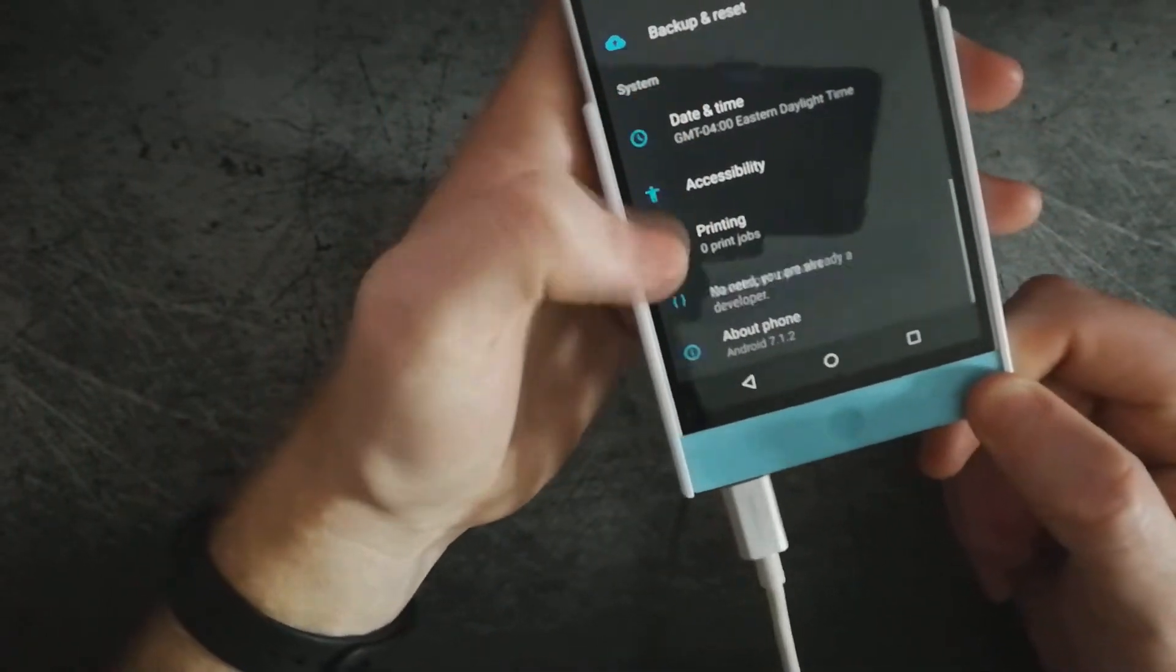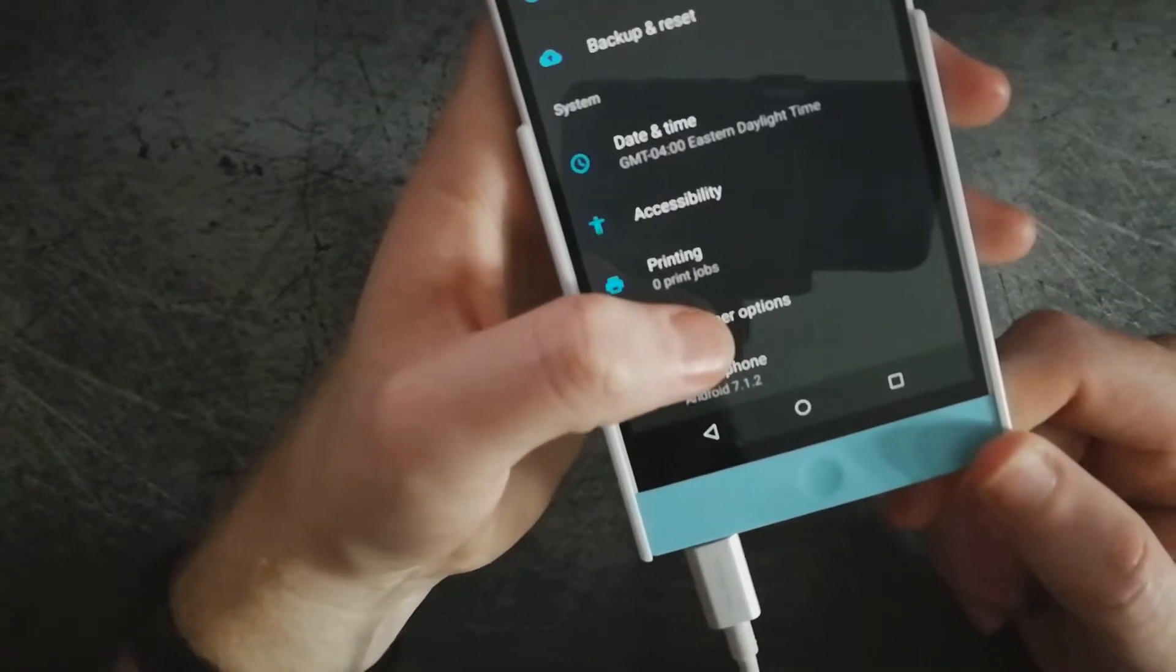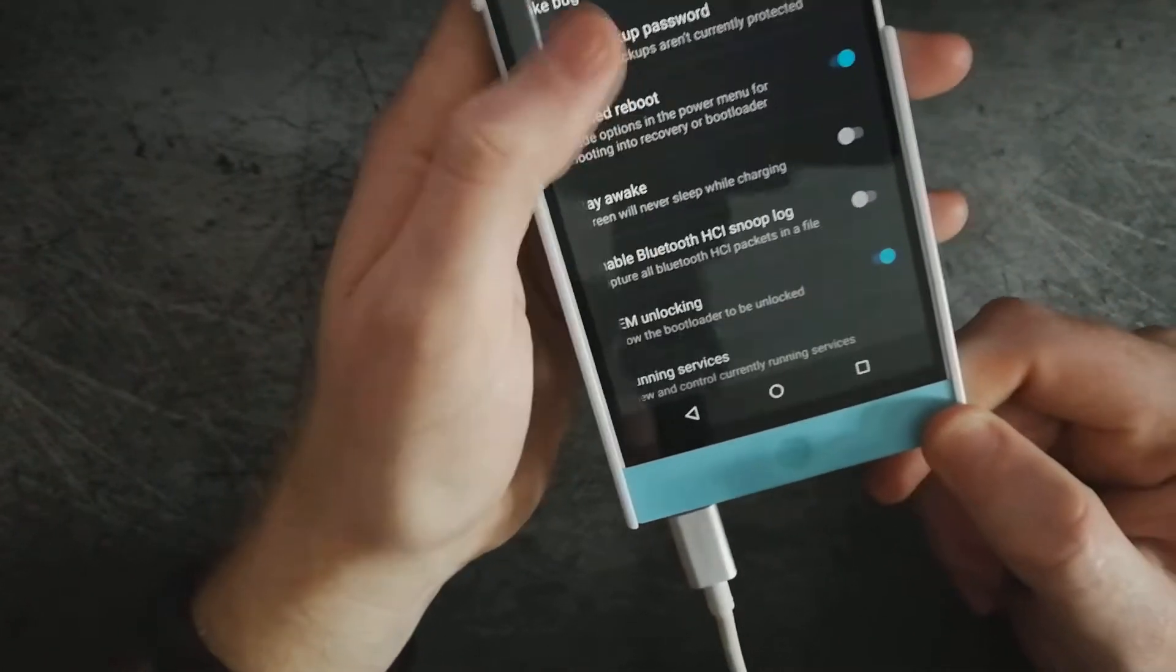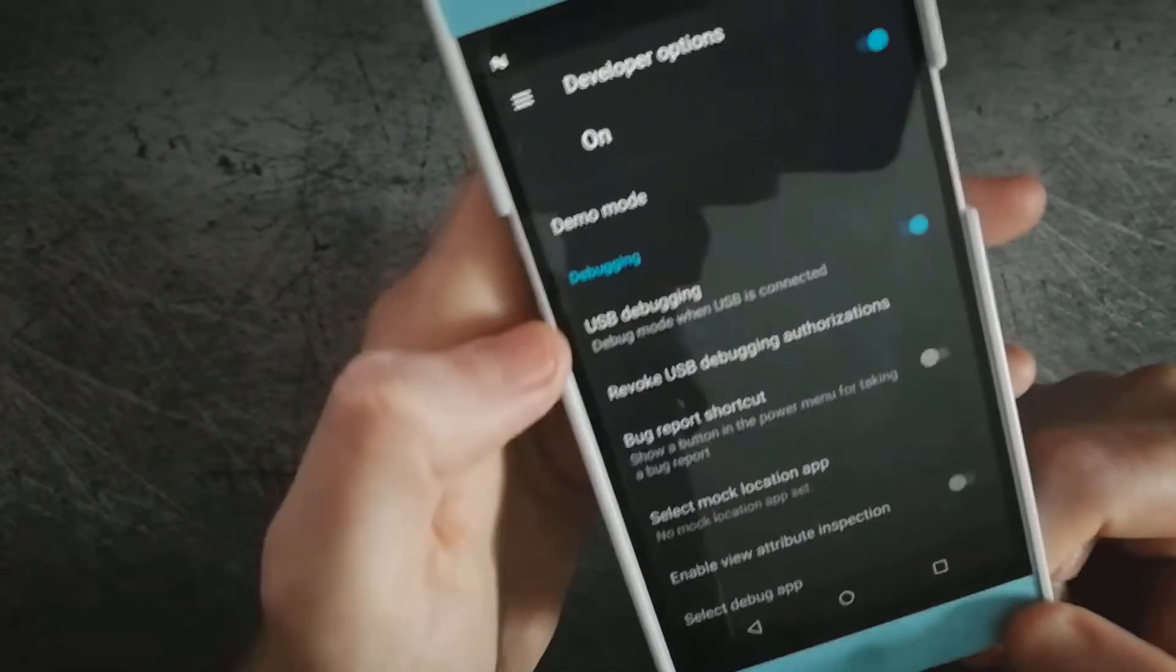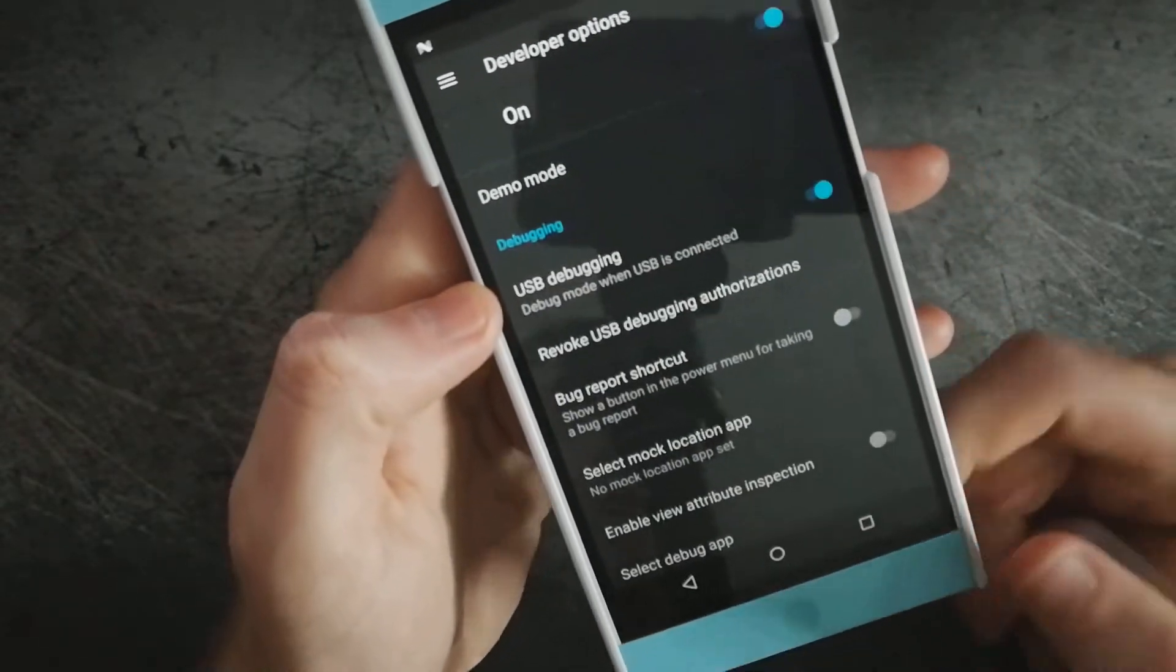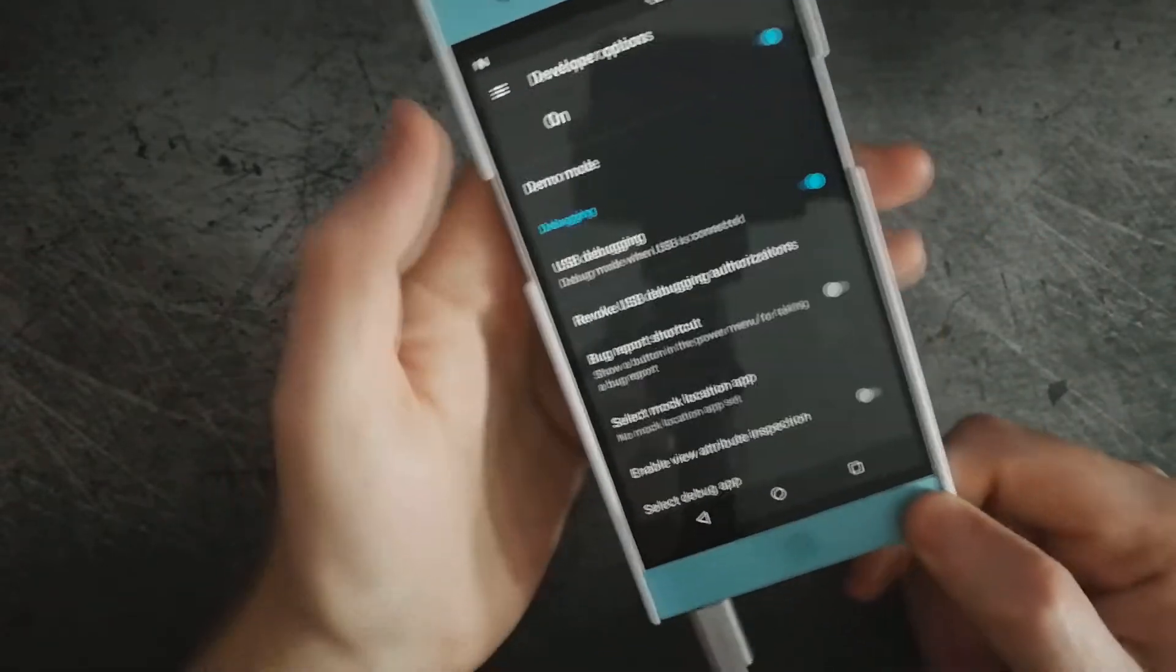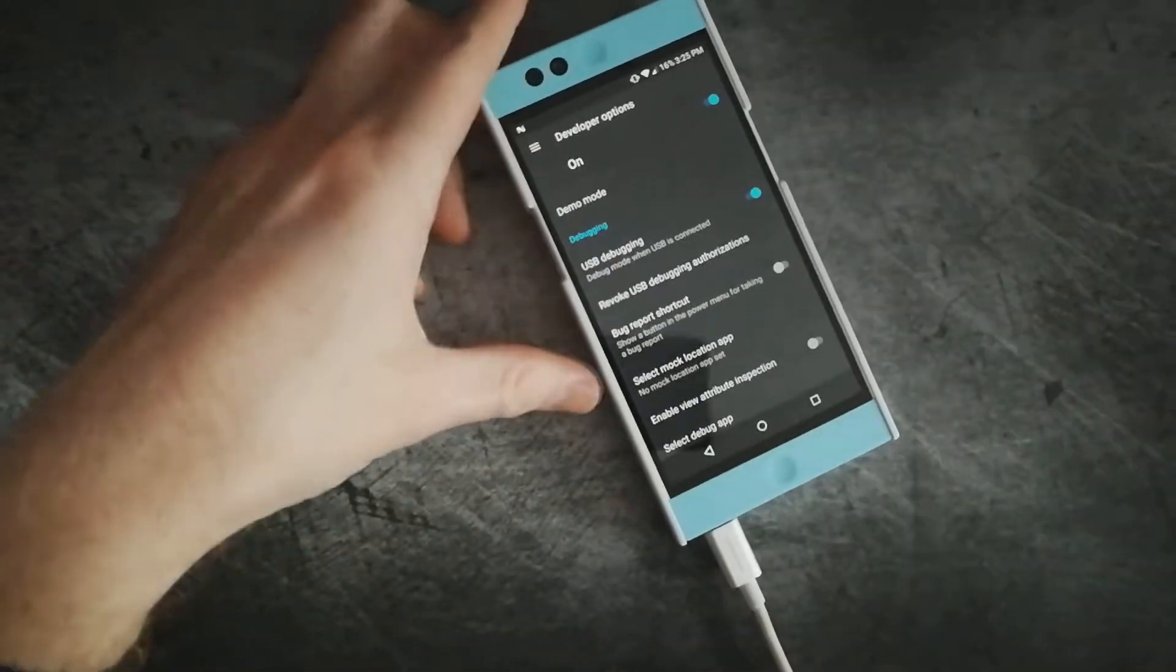Go back and then we need to go and tap on developer options. Scroll down until you get to USB debugging and go ahead and click and turn that on. So now we are all set.